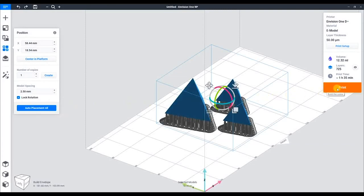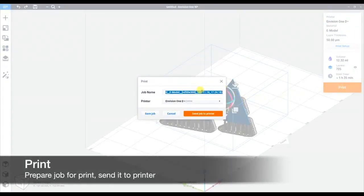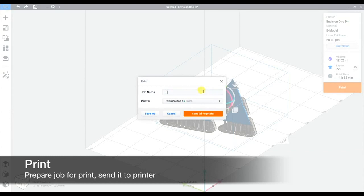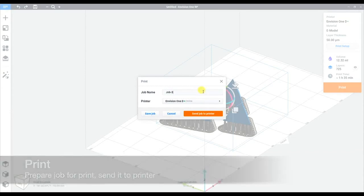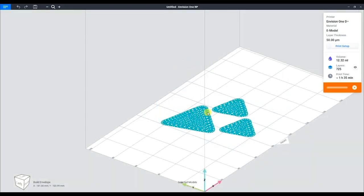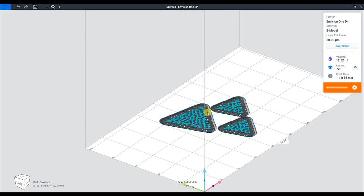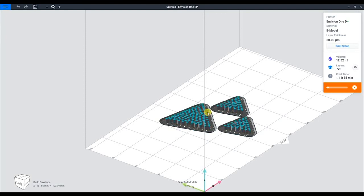Now time to print. Here we can change the job name to whatever we want. In this case, we'll call it job 4. Our printer is selected, so we can just send the job straight to the printer. It will begin slicing the 3D object layer by layer. This may take time depending on the size of the part.